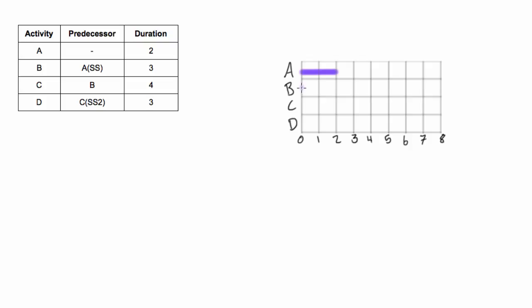So by the start-start relationship definition that's where B will also start. Now B's duration is three days, so we'll go one, two, three. Notice we're not starting at the end of A because that's not what a start-start relationship is.